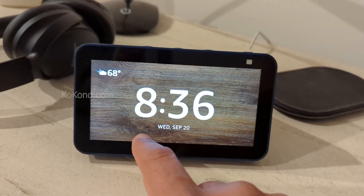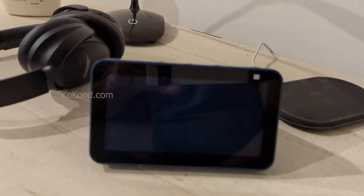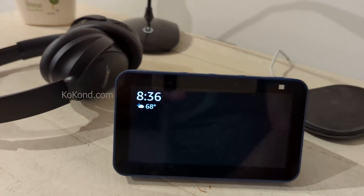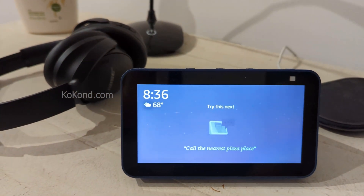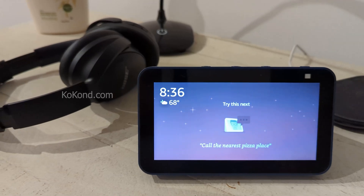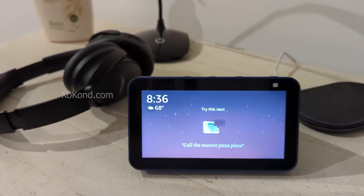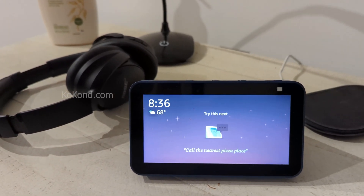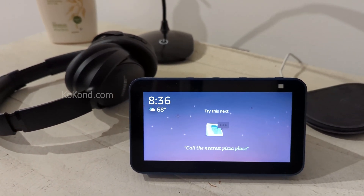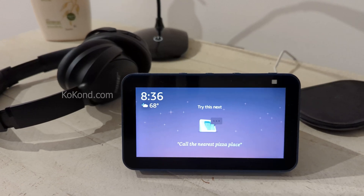And there you have it! Your Echo Show will display a clean, ad-free screen. Enjoy your ad-free experience. Don't forget to like and subscribe for more useful tips and tricks.